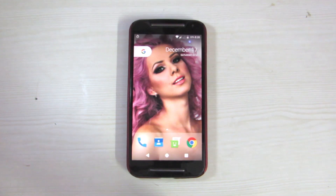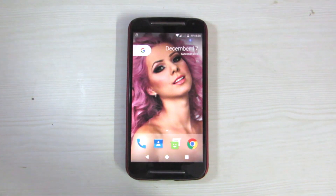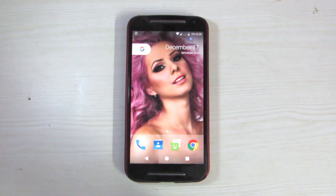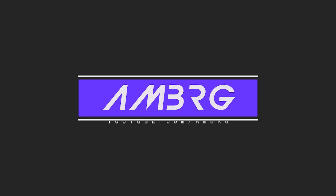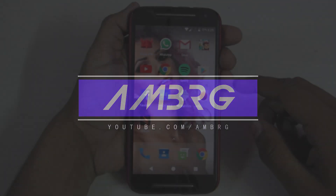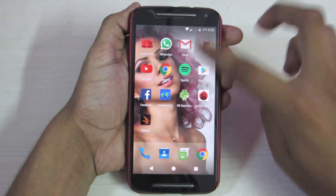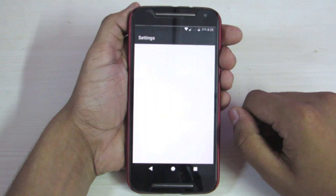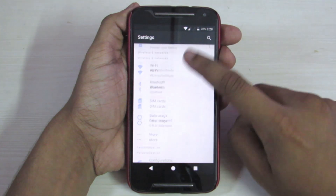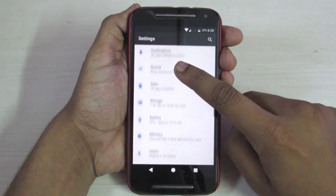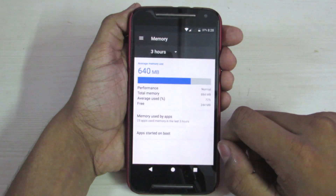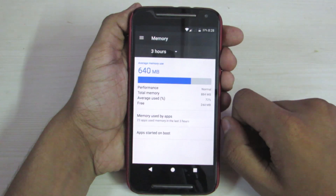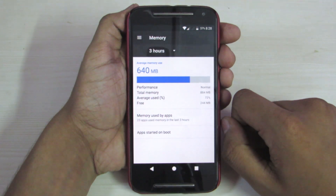Hey friends, it's AMBRJ over here and today I will display the RAM management performance on the Resurrection Remix on Moto G2. Let's first check the RAM used without any background apps running. It's about 72% used, so we get about 28% free.